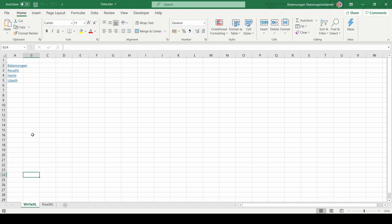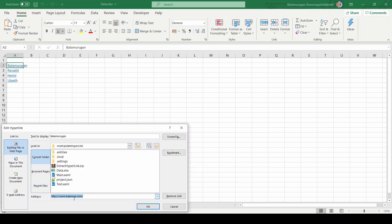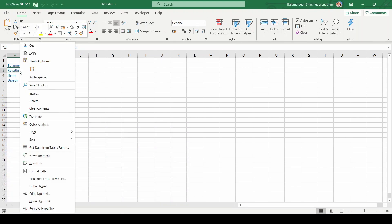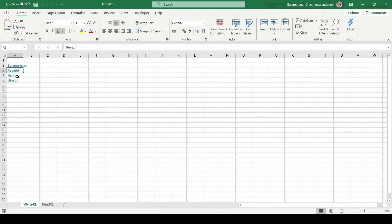It's finished. Let's check the output. In the Write Excel sheet, you can see it has written the information from the data table. Let us check the hyperlink — yes, it has the hyperlink. This is the way you can insert hyperlinks using a data table.